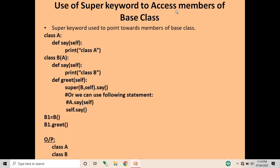Next is the use of the super keyword to access members of the base class. We use the keyword super, which is used to point towards the members of the base class. We have taken the same example as before: class A has the method say, and class B is the derived class with access to the parent class A. We have defined two methods in class B: say and get.